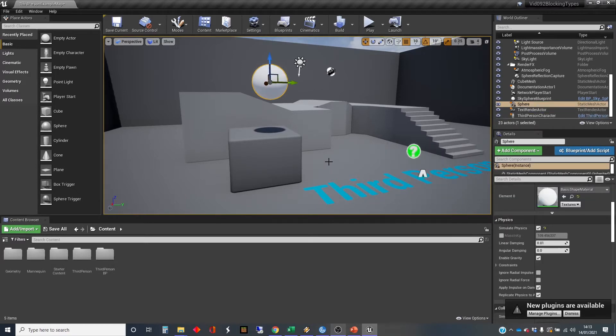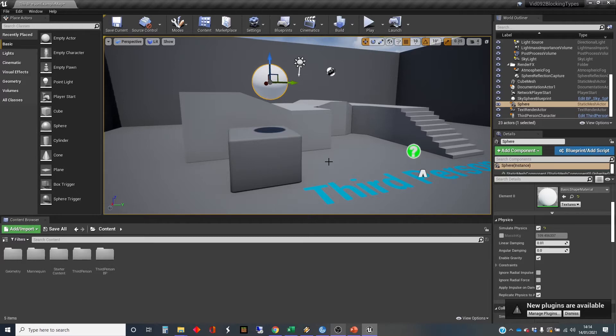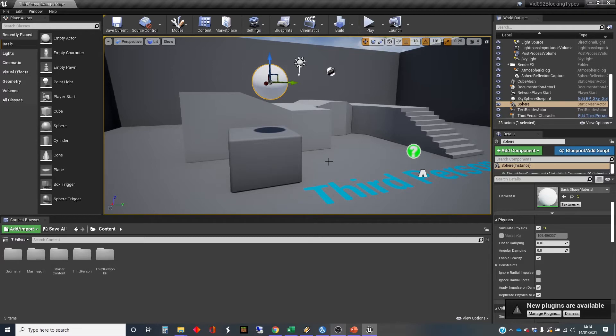So there are two kinds of collision actually going on in Unreal. One of them is the physics, where you block, and you might have a bounce or some kind of other response, but basically the two objects don't overlap.